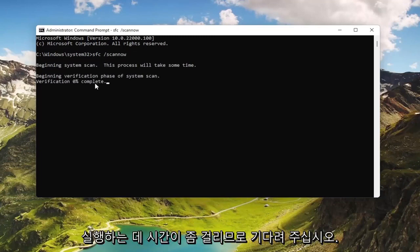Hit Enter on the keyboard to begin the system scan. This will take some time to run, so please be patient.